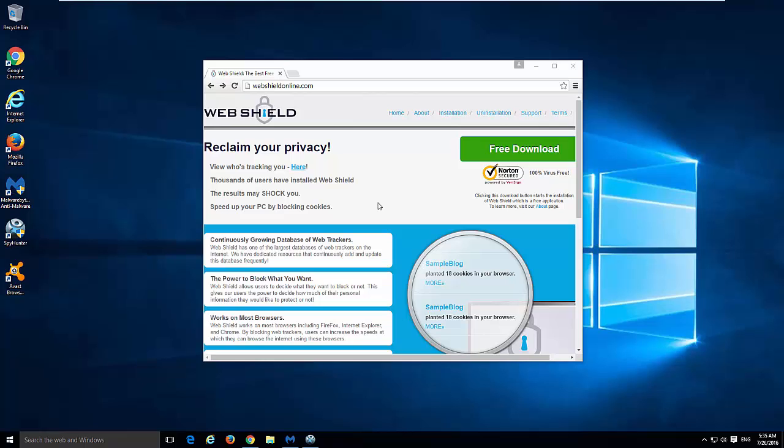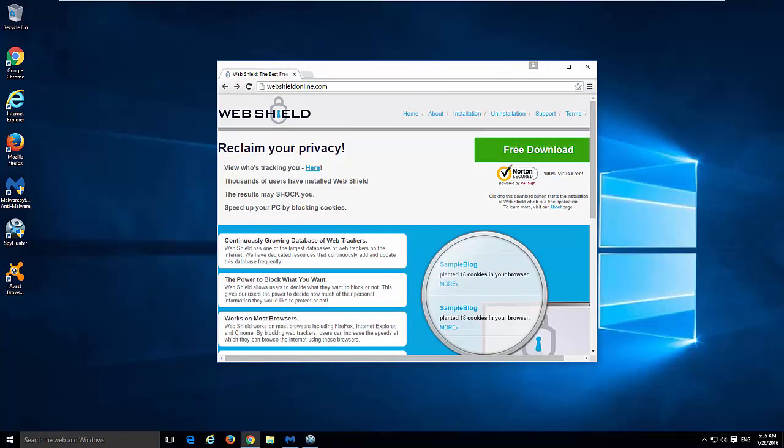Hello, this is a video tutorial on how to remove WebShield Adware or WebShield application.